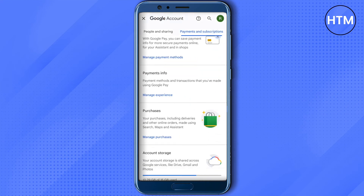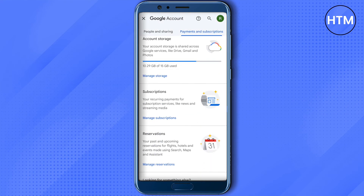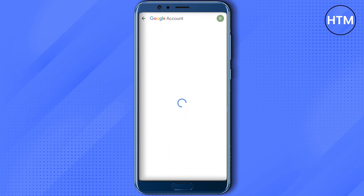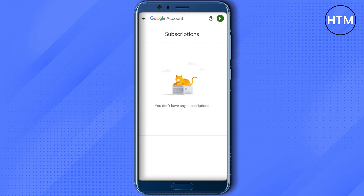Just select it, then scroll down and here you will find this option of Subscriptions. Just click on Manage Subscriptions, and in case you have subscribed to AskAI it will appear over here. Then you can simply cancel it from here, and this way you would be able to cancel the subscription of AskAI.